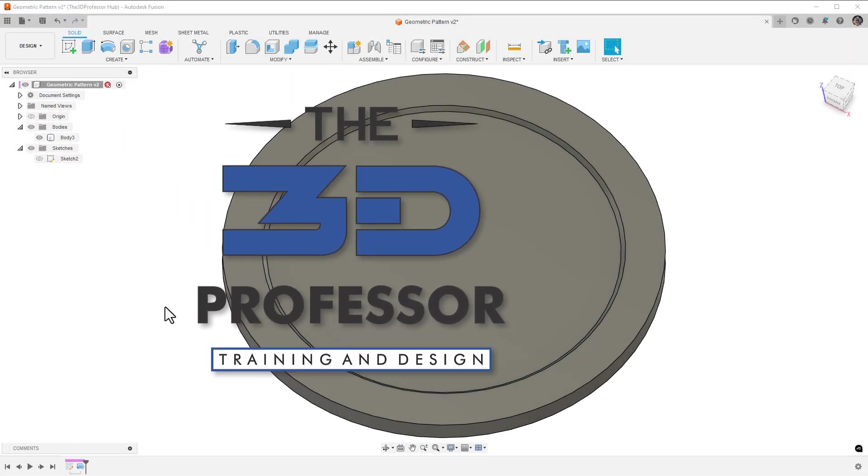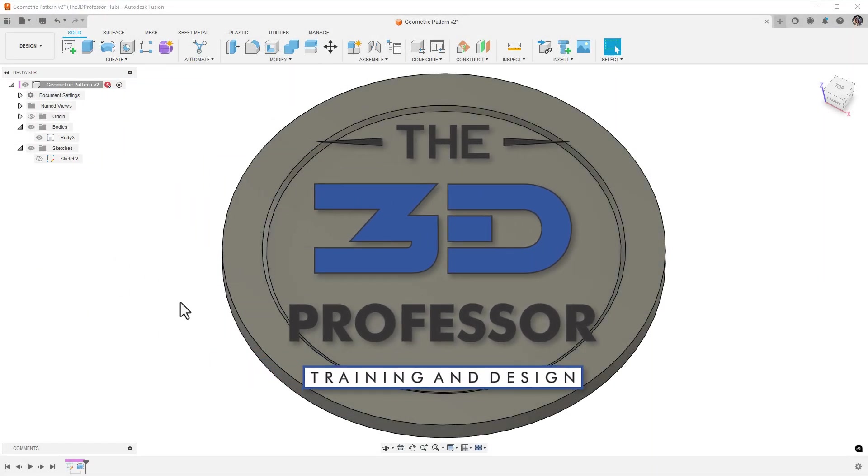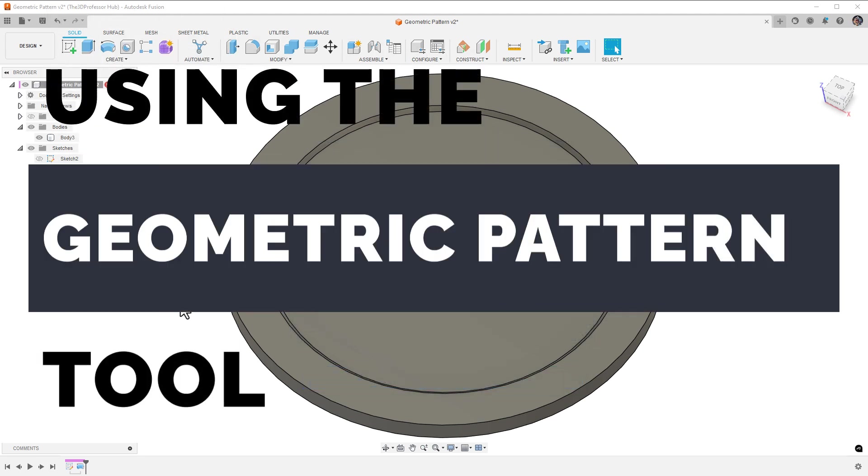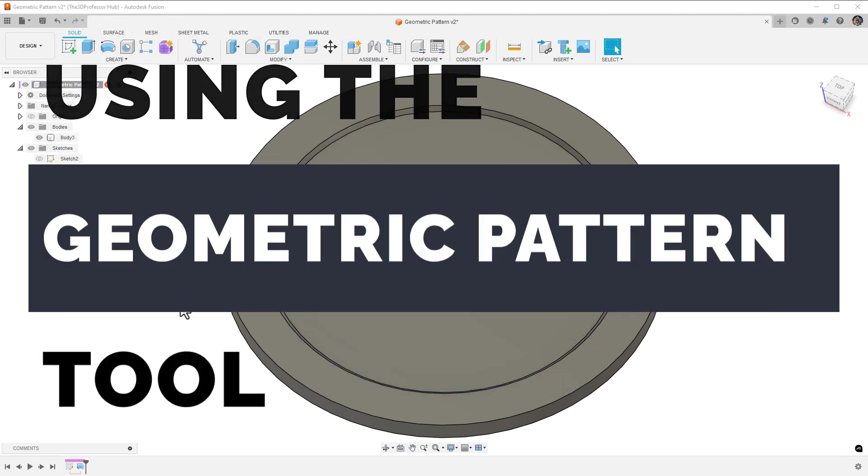Hi, my name is Stephen Shane, a.k.a. the 3D Professor, and welcome to a quick introduction to using the geometric pattern tool in Autodesk Fusion.